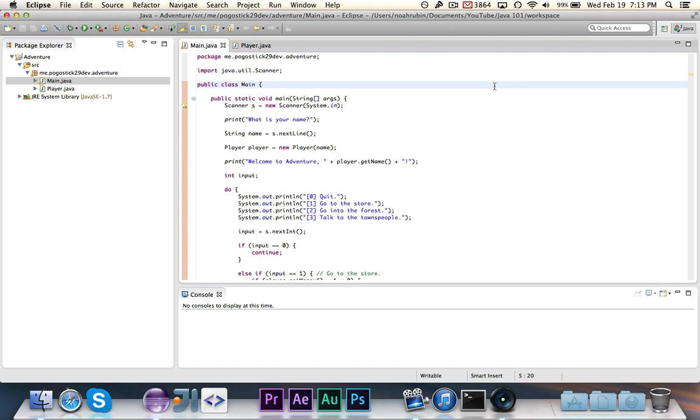In this episode, we are going to learn how to create and use arrays. Arrays are one of the simplest but yet most useful features of any object-oriented programming language, and Java is no exception.